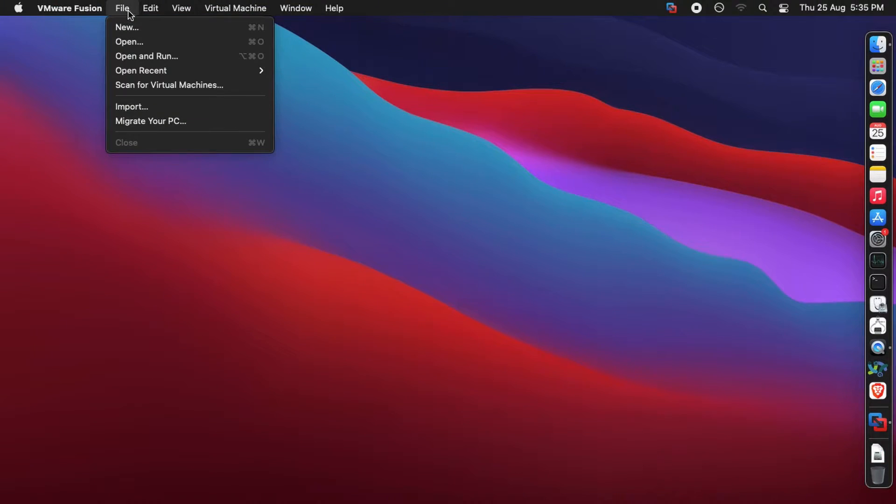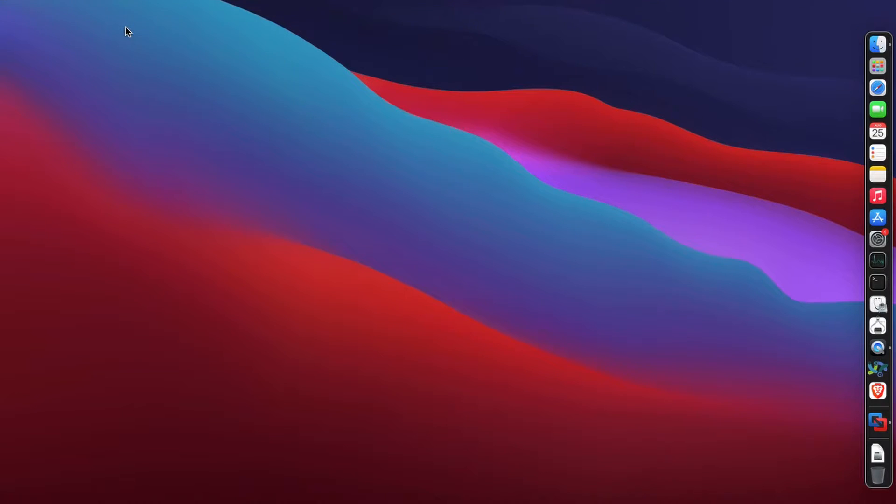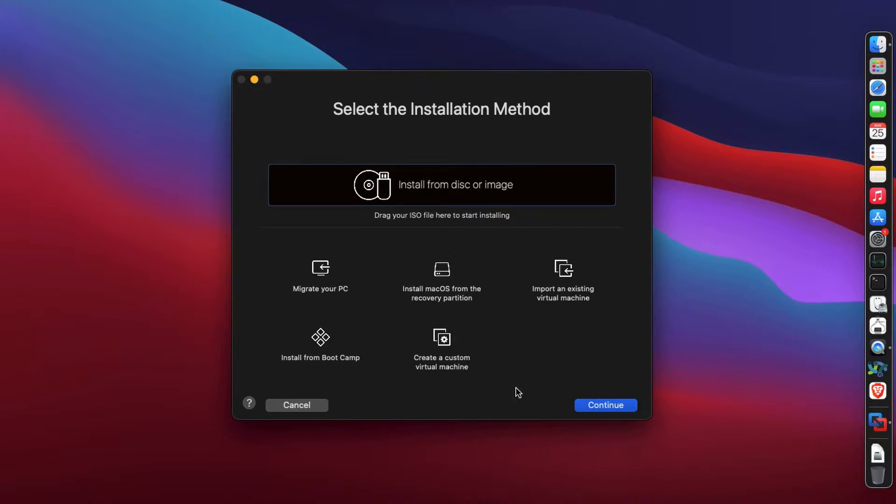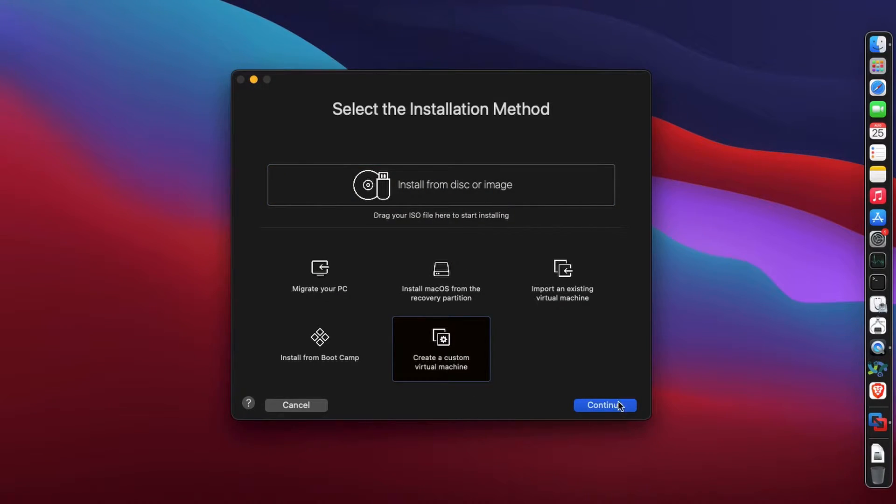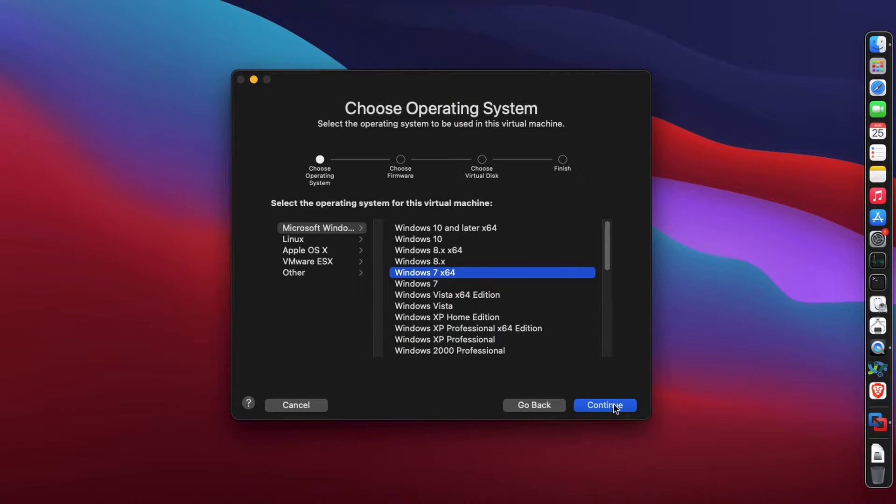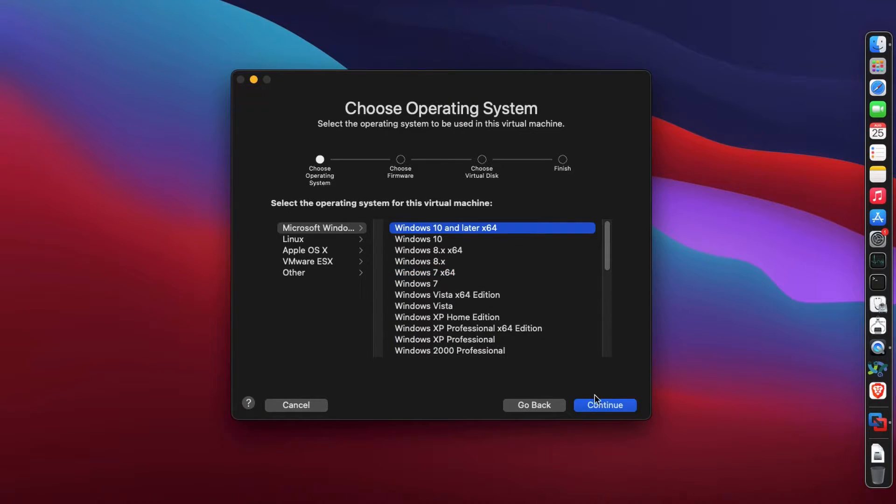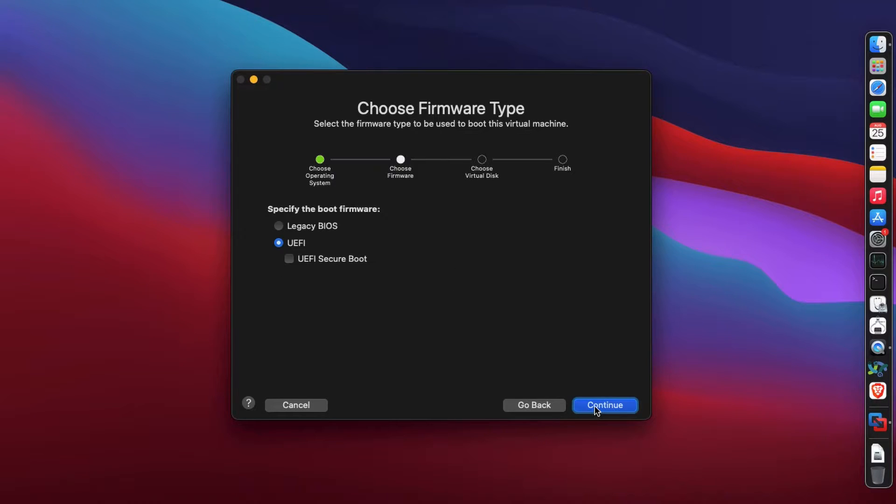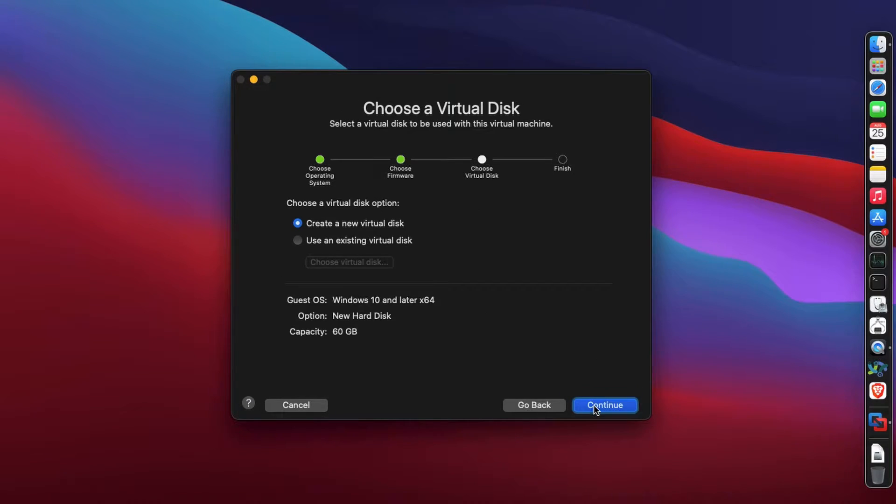Let's file a new machine on VMware Fusion, the free version. I assume you have it. Let's create a custom machine and select Windows 10 64-bit. You can choose legacy BIOS or UEFI - I'm going with UEFI and creating a new virtual disk.